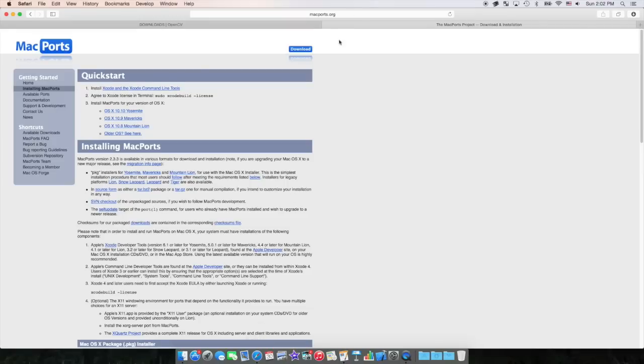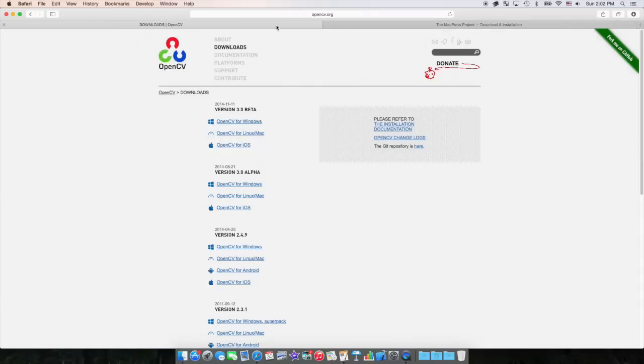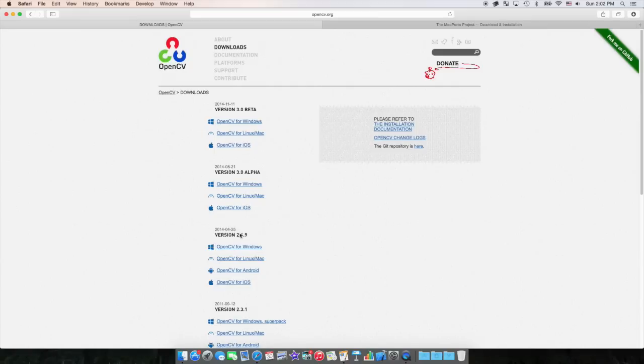The first thing you're going to want to do is open the two links down in the description below. The first one is for OpenCV. OpenCV is the library that you're trying to install, so you're going to want to select the latest version.